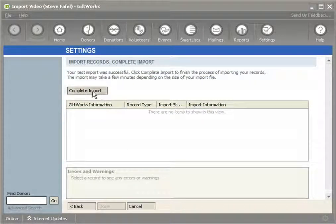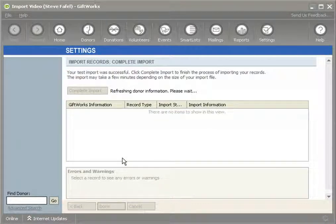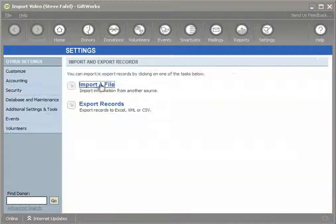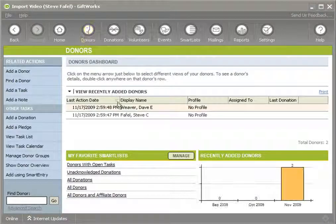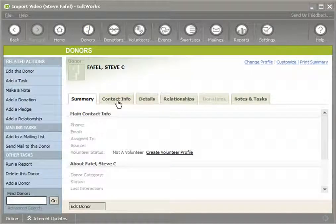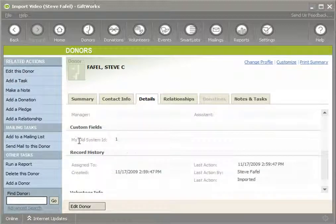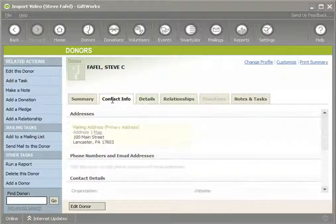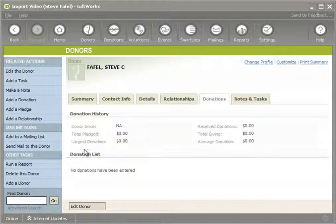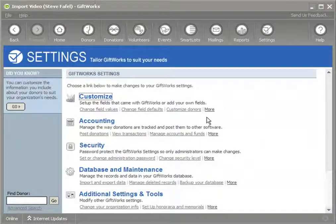I'm going to complete the import. If I go to my donor dashboard and look at Steve, on the details tab I can scroll down and see my old system ID — Steve's identification number is one and Dave's is two. I've imported their base address information, but I have no donations for either Steve or Dave yet.